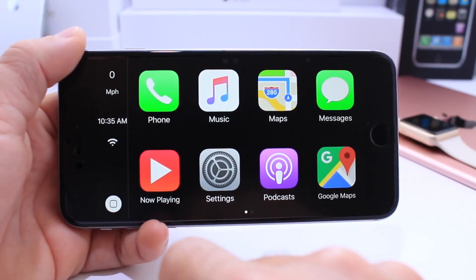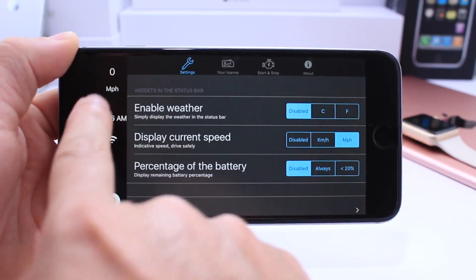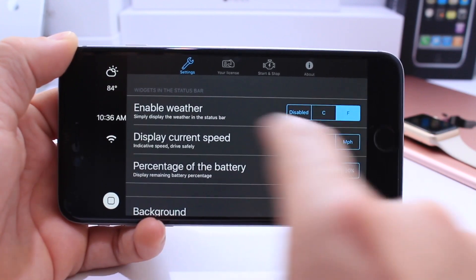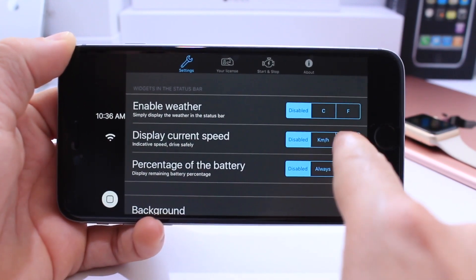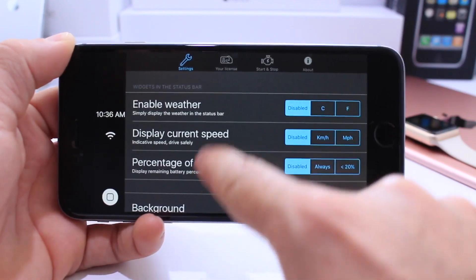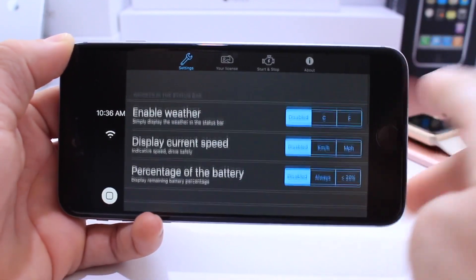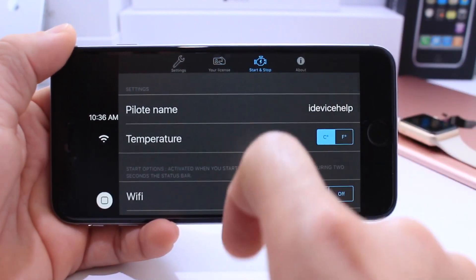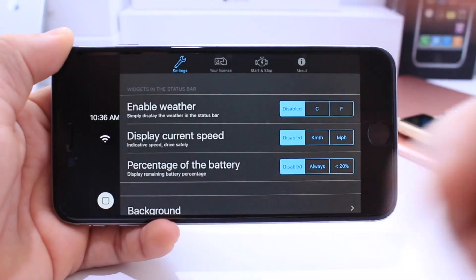You also have the ability to go into settings and add widgets. On the top left I've got a weather widget — I can set up the weather widget. I can also set the speed so it detects the speed I'm going, and additional widgets like battery percentage and background. You also have additional licenses and other settings you can adjust to your liking like temperature, pilot name, and things like that.